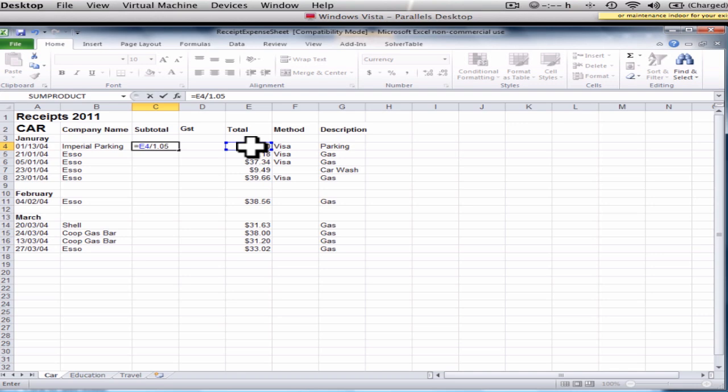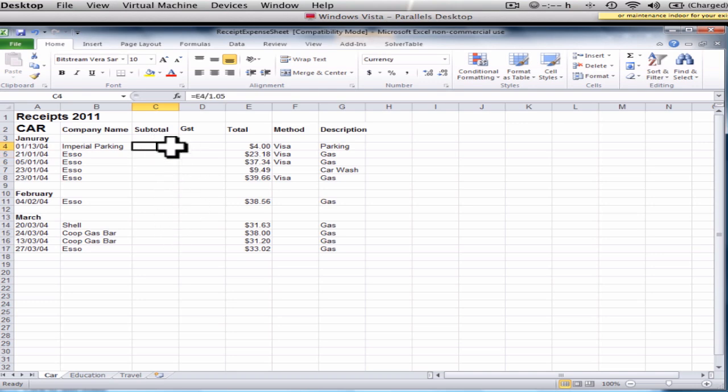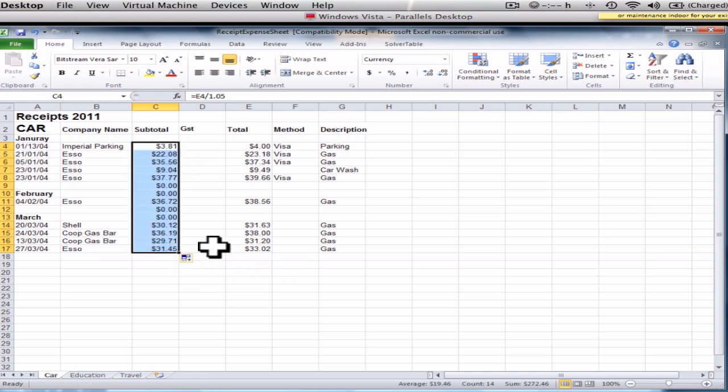If you press enter, you get the number there. And then to get the rest, all the subtotals at once, you just grab this corner here of the cell and you'll see it turns into a little cross. And you drag it down and it automatically calculates these subtotals.